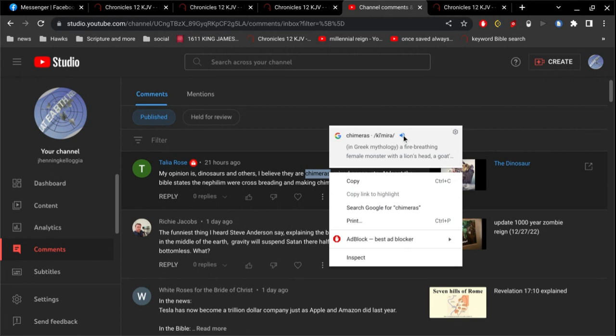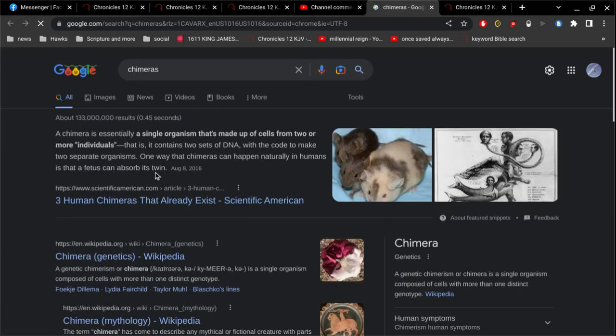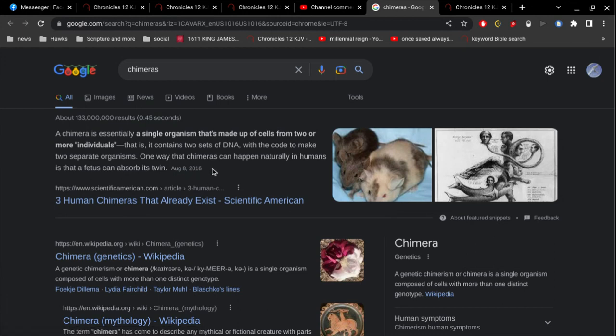A fire-breathing female monster with a lion's head, okay, that doesn't sound like a real creature. A chimera is essentially a single organism that's made up of cells from two or more individuals, that is, it contains two sets of DNA with a code to make two separate organisms. One way that chimeras can happen naturally in humans is that a fetus can absorb its twin.